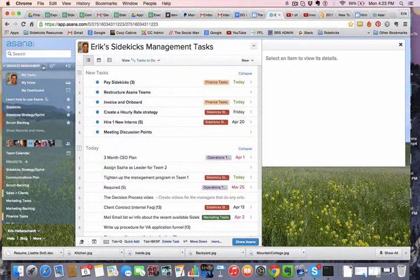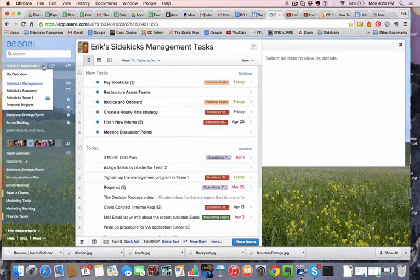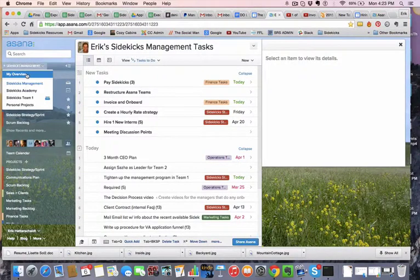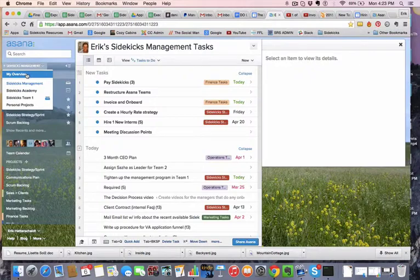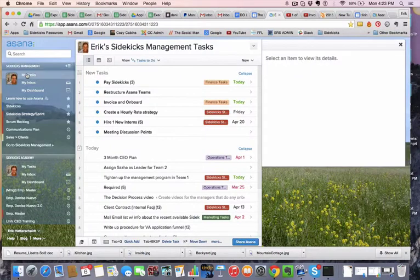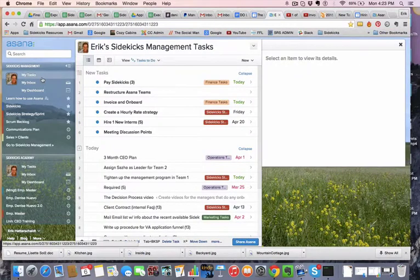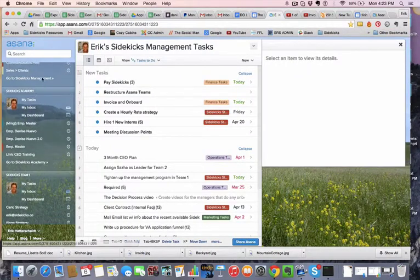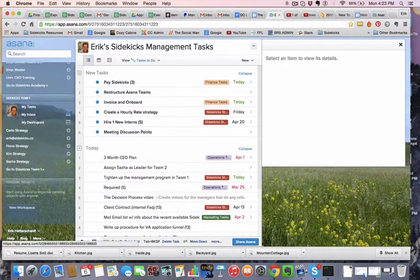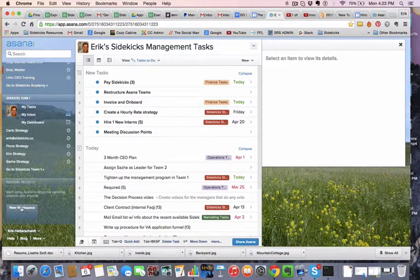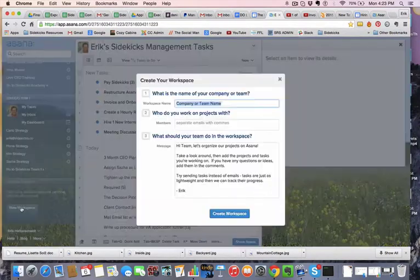So to get to a new workspace, I click here, and then I click My Overview. When I get to My Overview, then I scroll to the very bottom here on the left, and you'll see here that it says New Workspace. So then you click this,